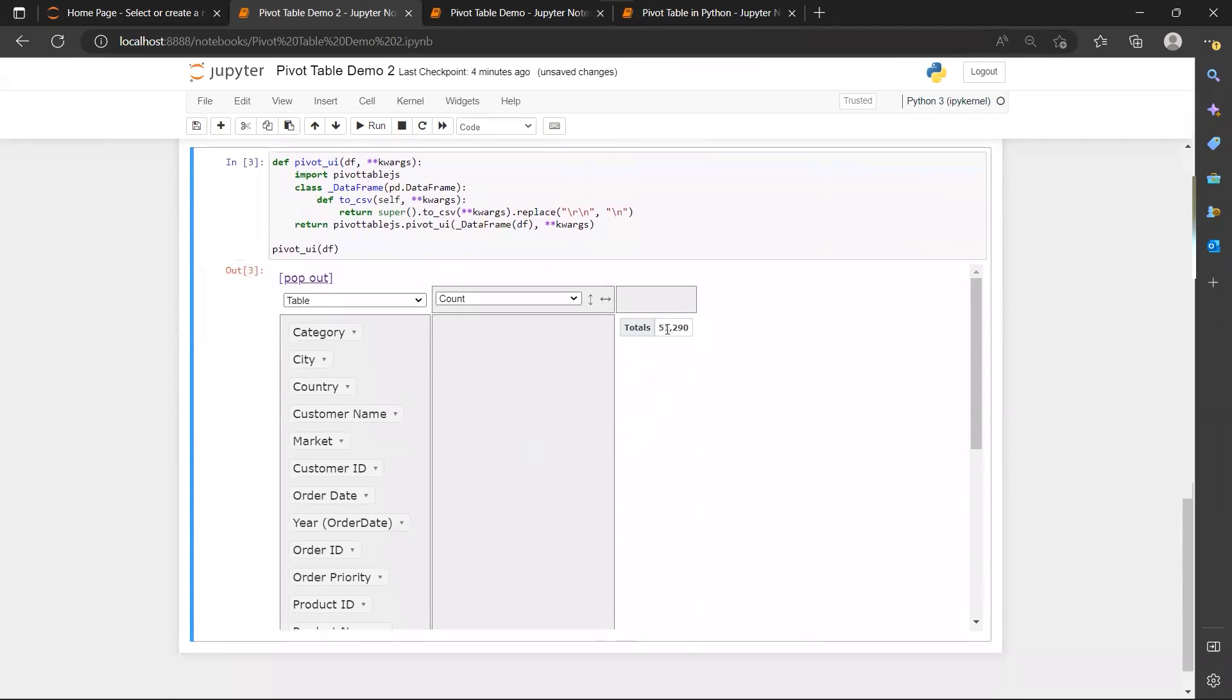So this is actually the right one. 51,000 rows. And now let me just introduce you the interface of this pivot table a little bit.